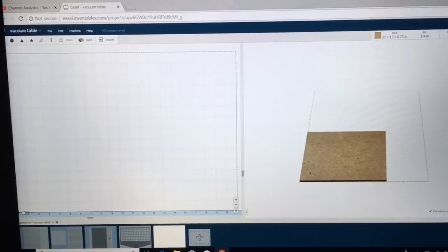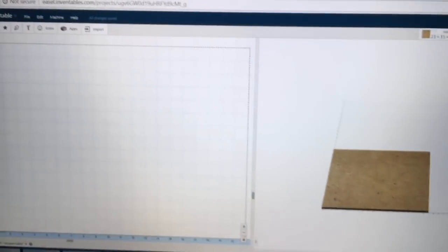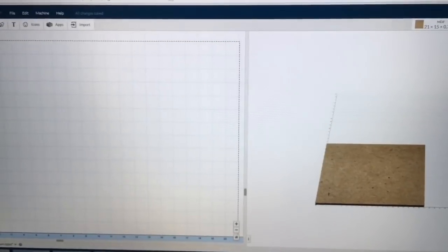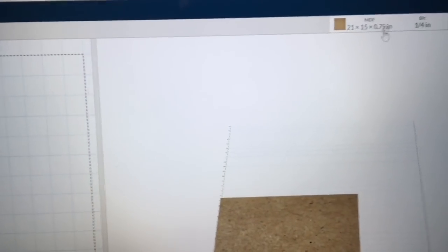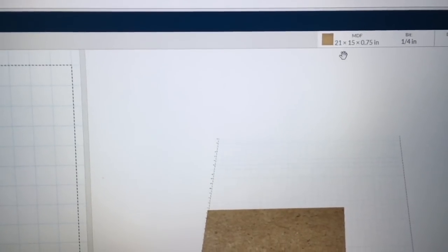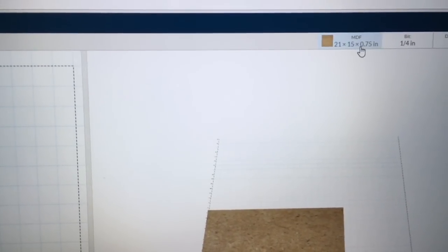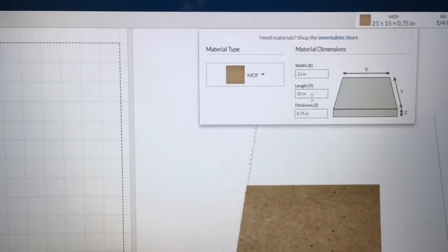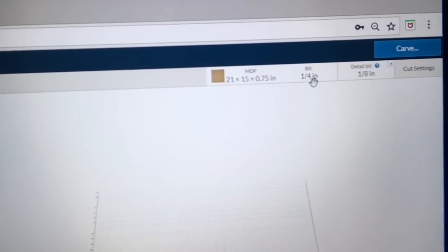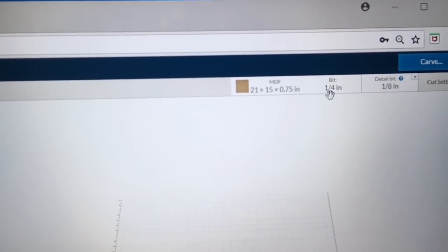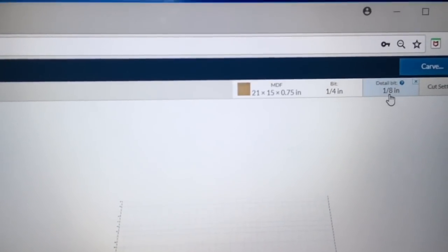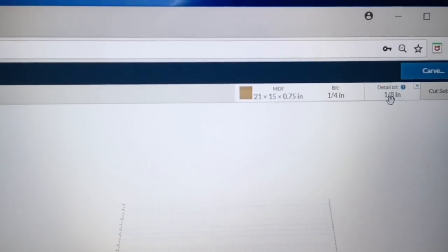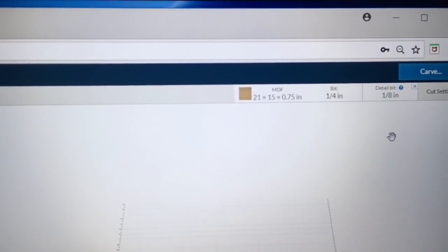To begin making this vacuum table, I've opened a new window in Easel Software. I have the material size set for 21 inches by 15 inches. I'm doing two-stage carving to accomplish this. The first bit I'm using is a quarter inch down cut spiral bit, and the detail bit is an eighth inch down cut bit as well.